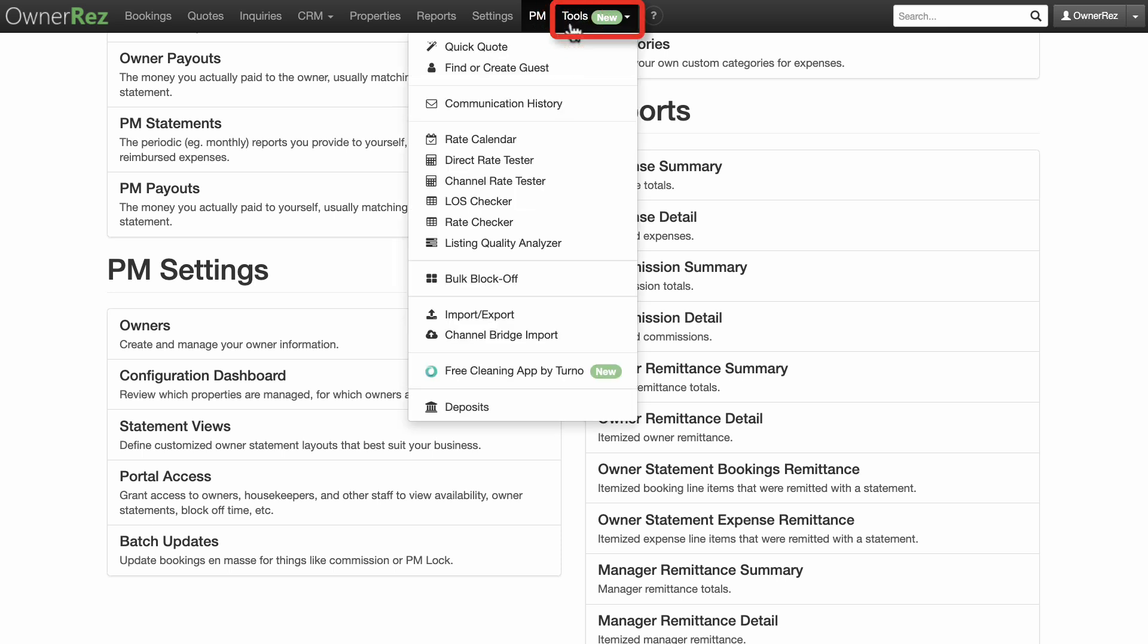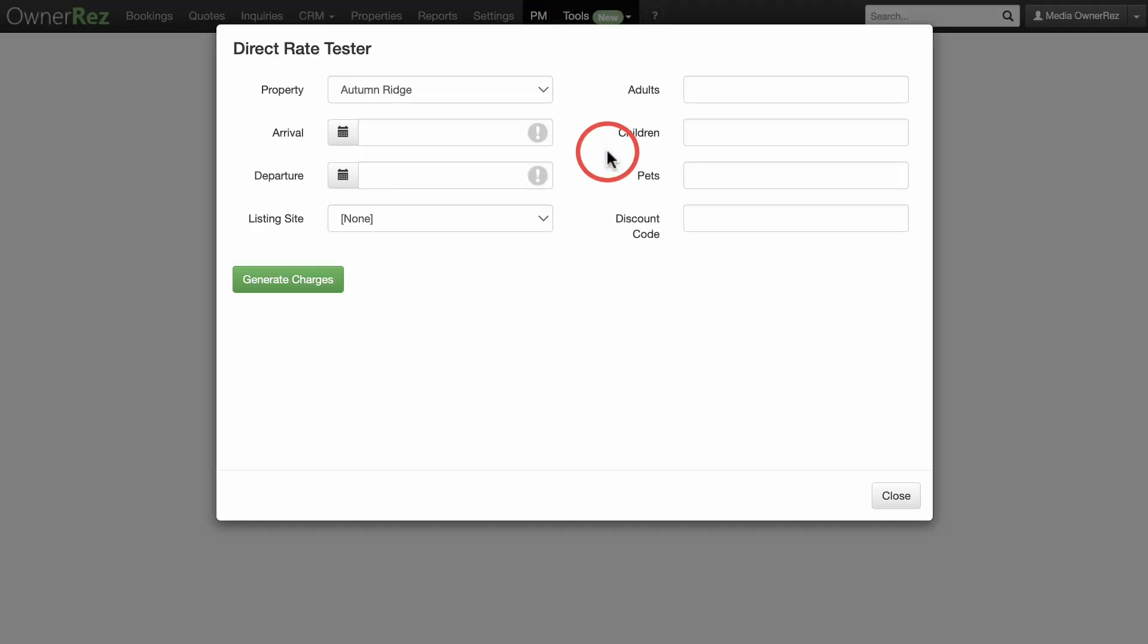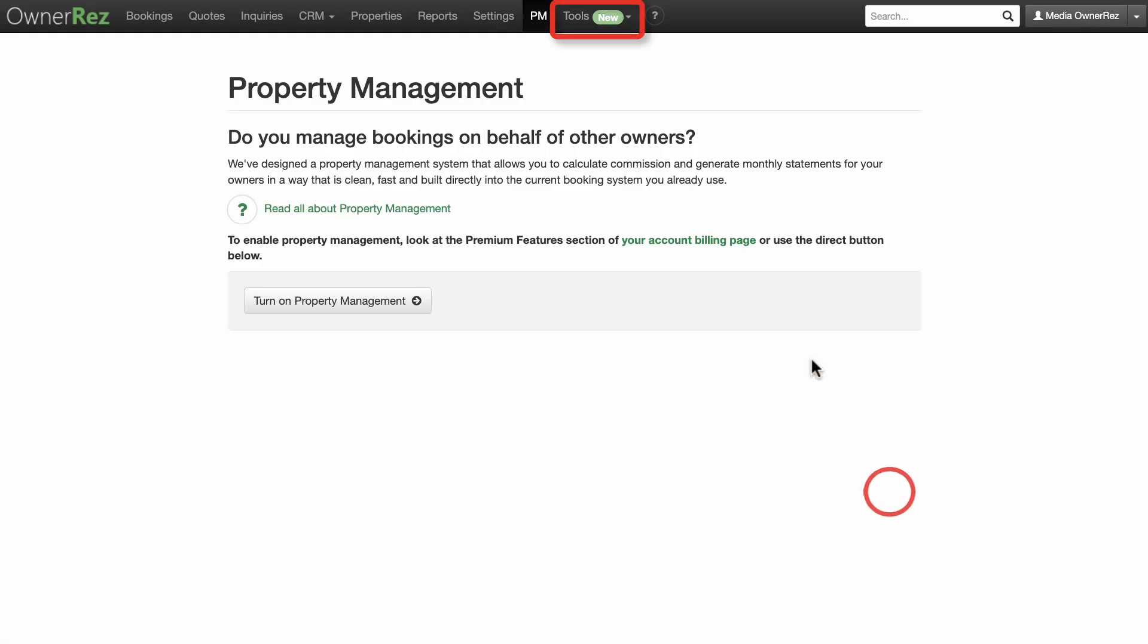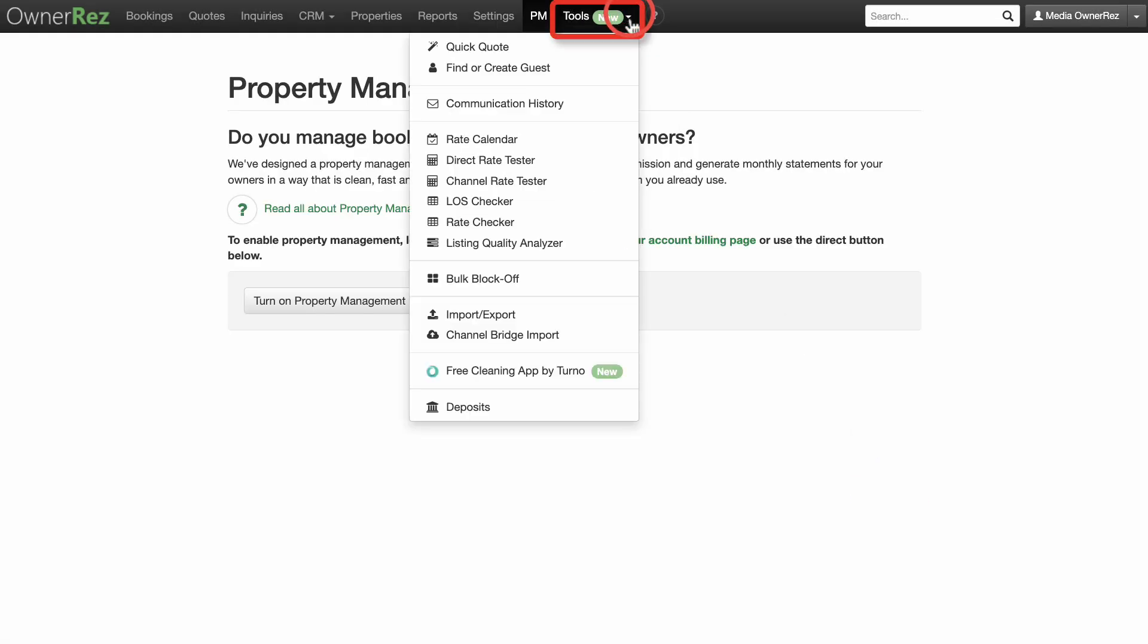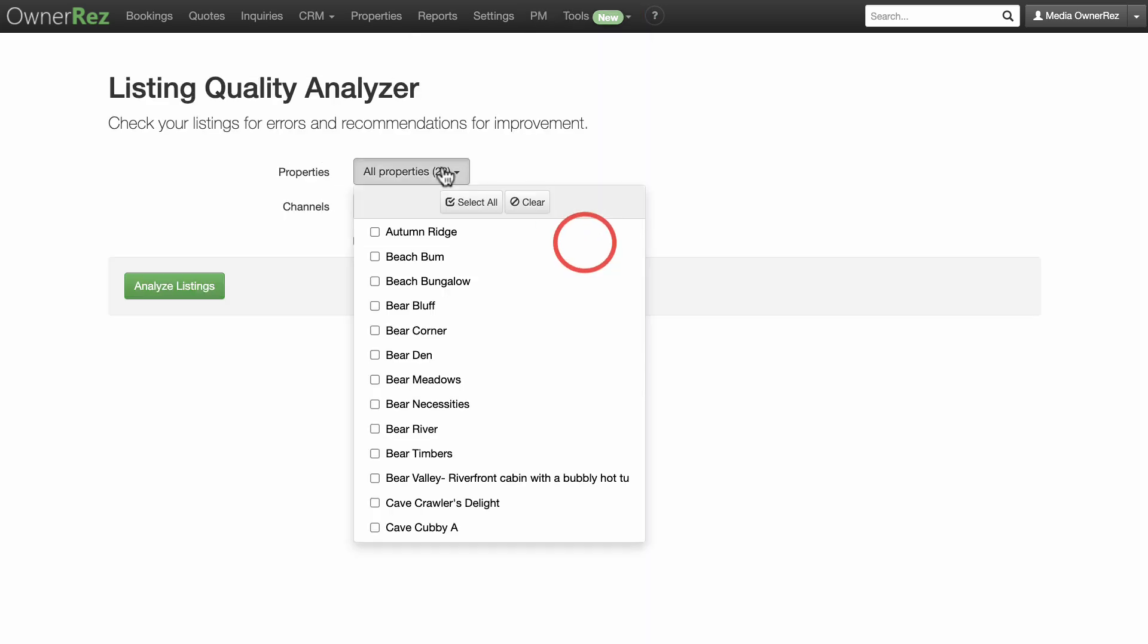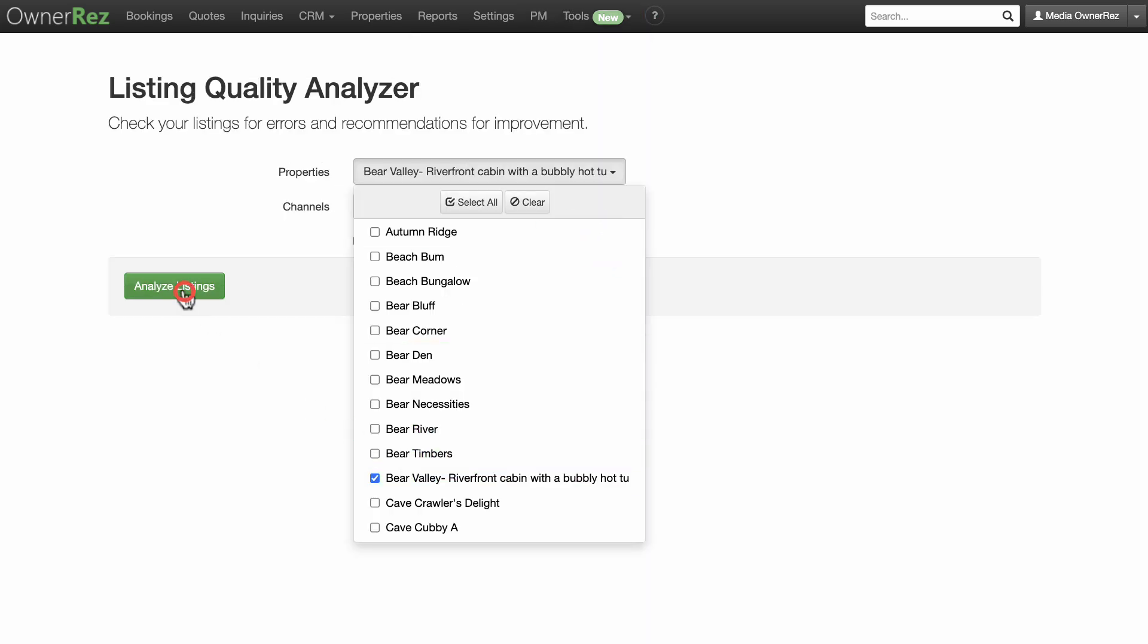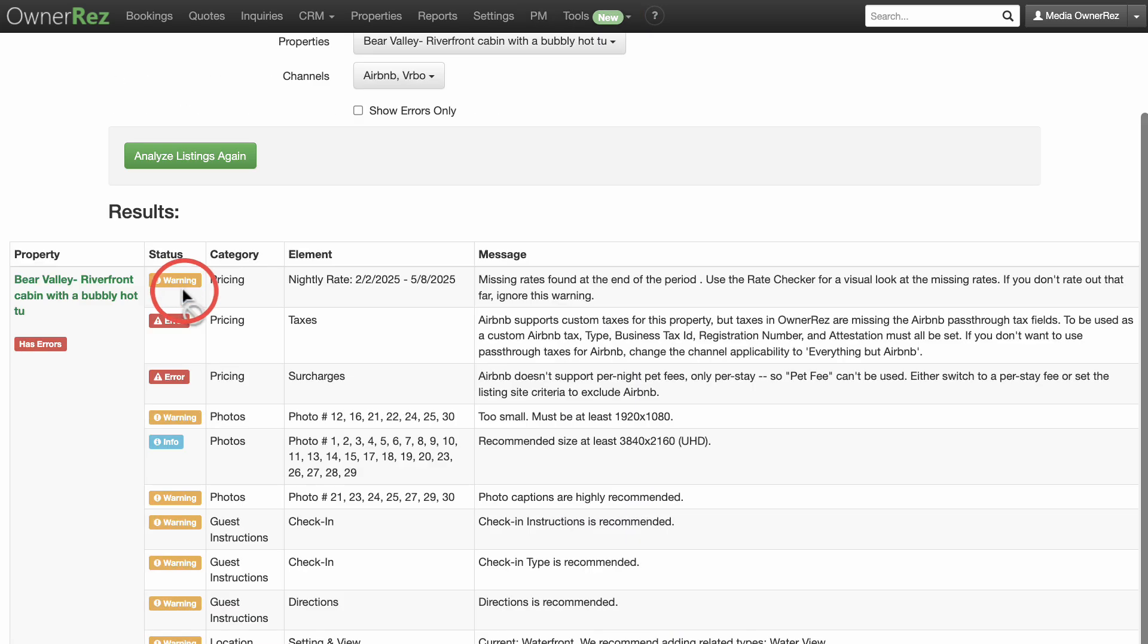Under Tools, we have some quick handy features that you'll use on a regular basis. Rate Tester, for instance, gives you a quick quote of your rates and rules to test different time ranges across the year. The Listing Quality Analyzer looks through your properties and checks to make sure that things are properly filled in on your part. This is especially useful when you're integrating with other channels.